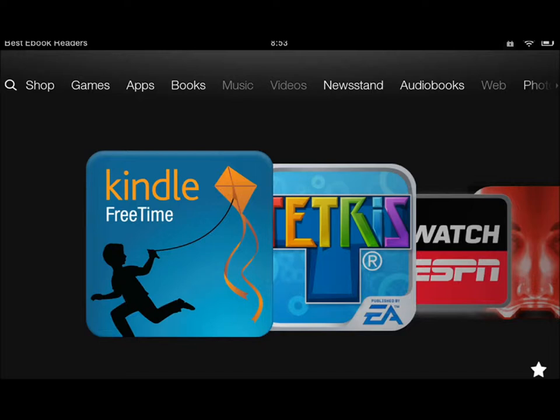Hi everyone, this is Cyrus for bestebookreaders.com. Today I'm going to cover how you go about handling audiobooks on your Kindle Fire HD.